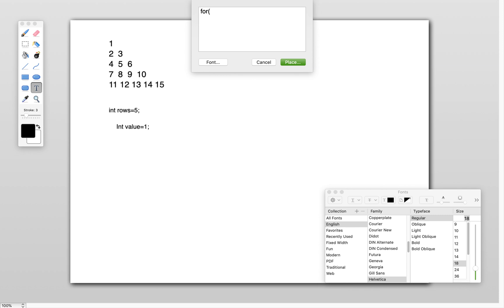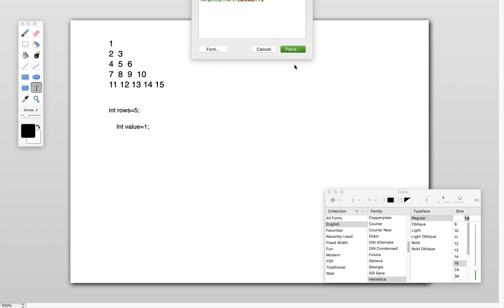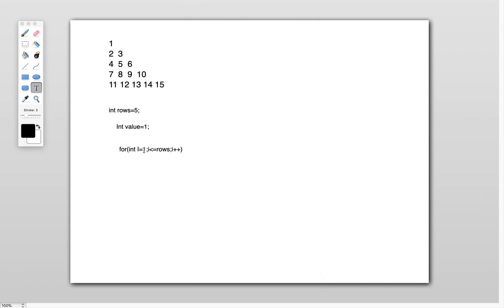To print this pattern we need to use a for loop: int i equals one, i less than or equal to rows, i plus plus. This outer for loop is for the number of rows — one, two, three, four, five rows.